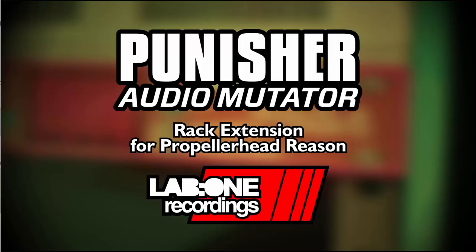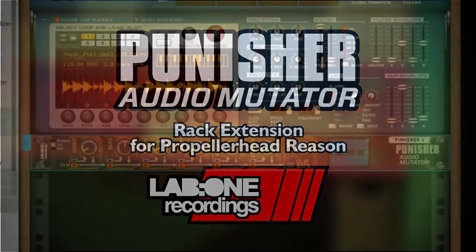Hi everyone, this is Fresher from Lab 1 and we're proud to present to you our fourth product in the Patriot range known as Punisher Audio Mutator.